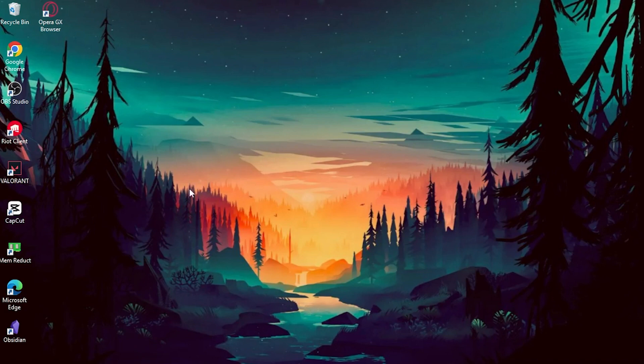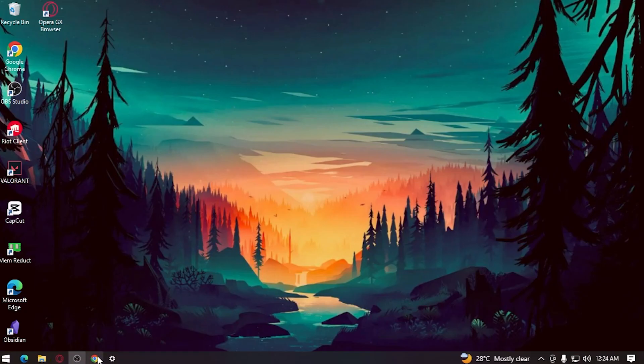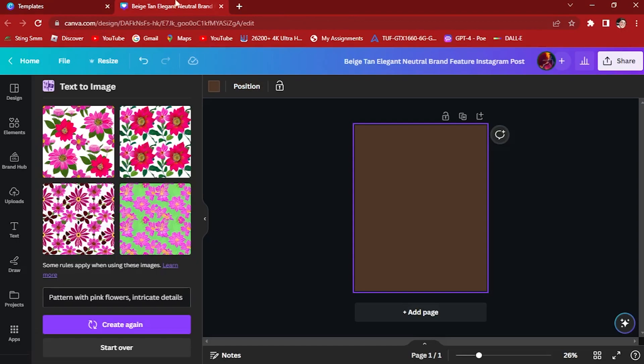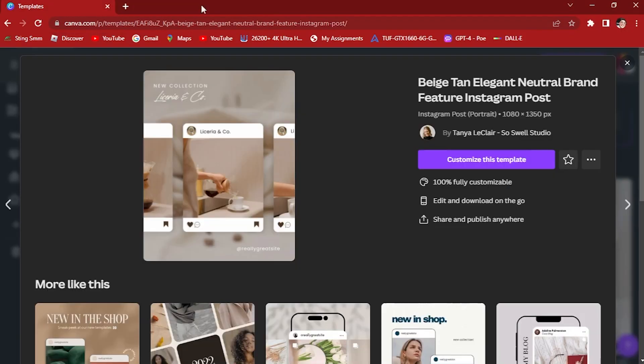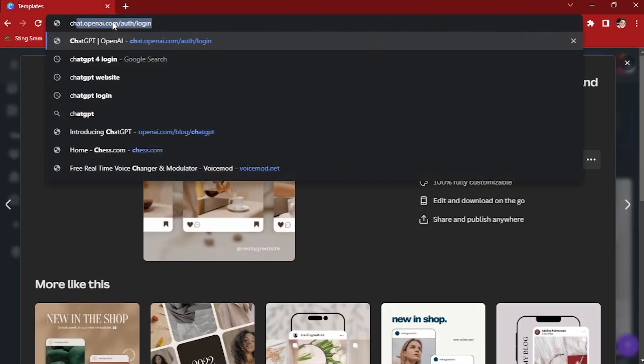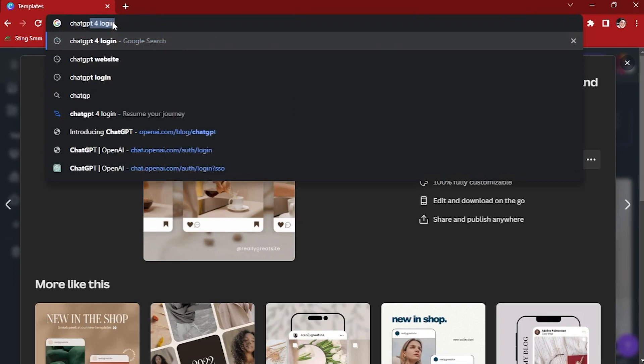In this video, we will be using three applications or software. The first application that we will be using is ChatGPT.